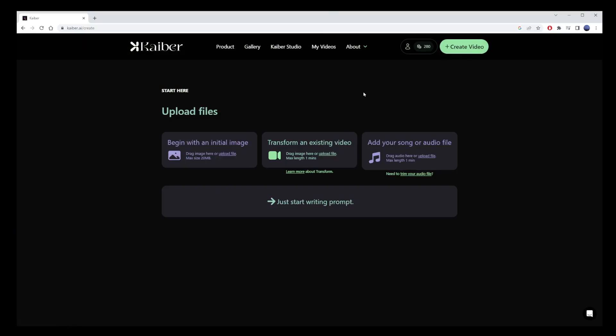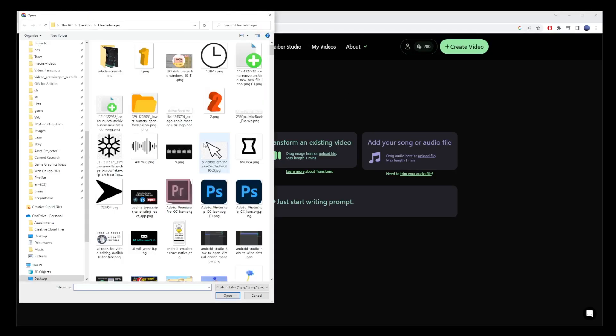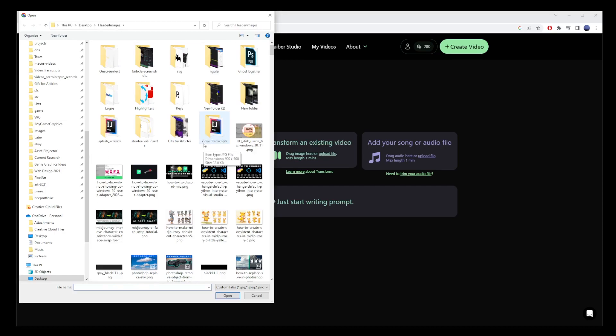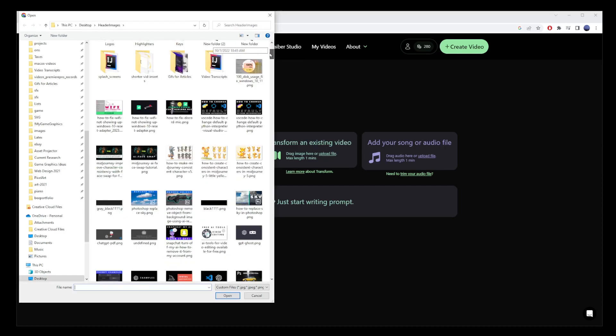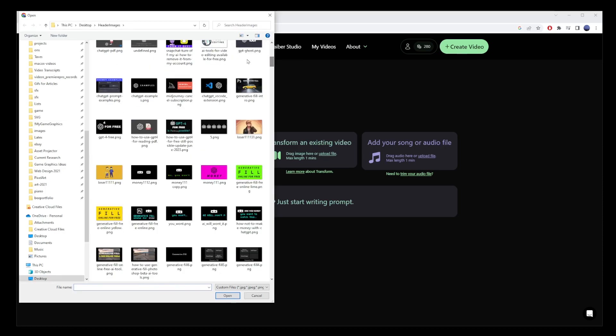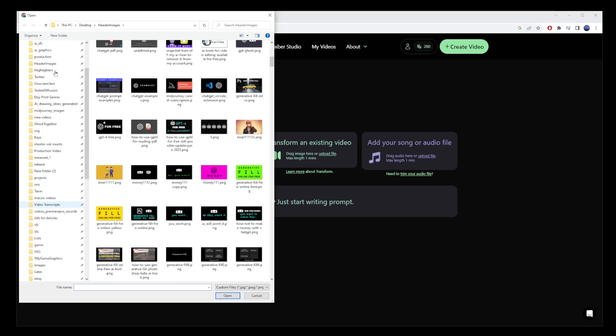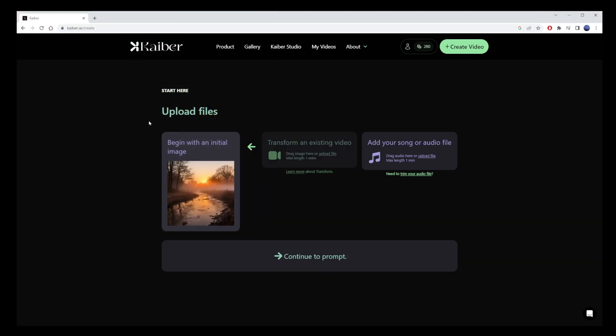Once you sign up for your free trial account, click on the green Create Video button. Kaiber offers four AI generator options. Click on Image to Video for the option available at no cost with the free trial account. Remember that the maximum size of your image should not exceed 20 megabytes. Now let's select an image for our video — I'll pick this peaceful pond at sunrise.